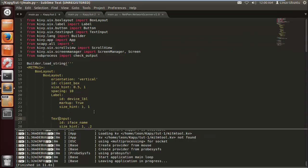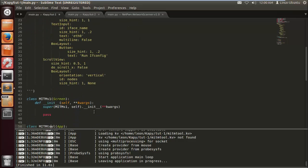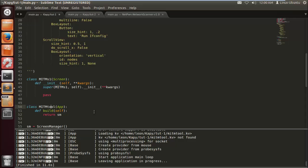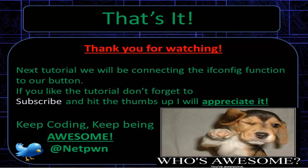The next tutorial is just going to be a quick rundown of defining that homework project and outputting it to our label. So that's it, thanks for watching. The next tutorial will be connecting the ifconfig function to our button. If you liked the tutorial, don't forget to subscribe and hit the thumbs up, I will appreciate it. The next tutorial is coming fast and furious. Keep coding, keep being awesome. See ya.